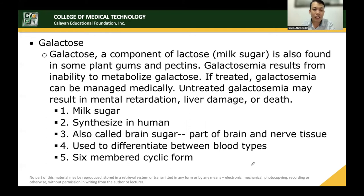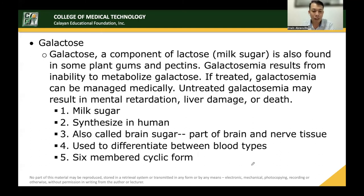Galactose is a component of lactose or milk sugar. It is also found in some plants, gums, and pectins. Galactosemia results from the inability to metabolize galactose; if treated, it can be managed medically, but untreated galactosemia may result in mental retardation or liver damage. Galactose is synthesized in humans, is also called brain sugar as it is part of brain and nerve tissue, and is used to differentiate between blood types. It also has a six-membered cyclic form.